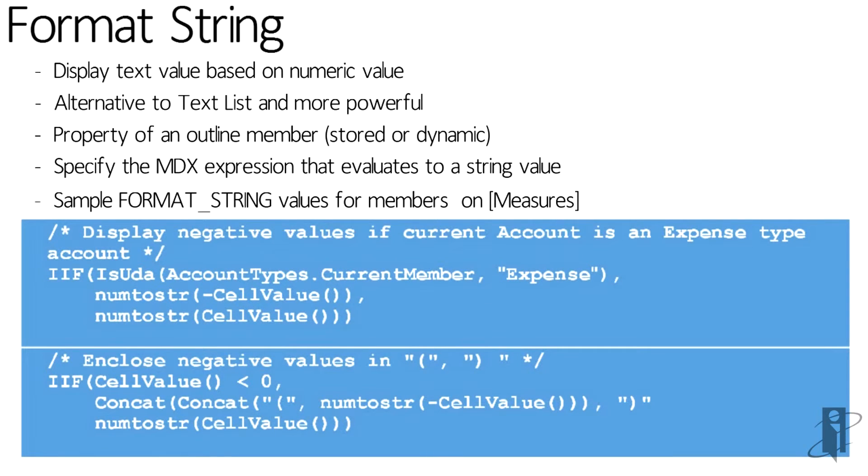you can see that what we're doing is we're setting it to negative value, putting the negative sign in it when it returns into Excel if it's an expense item, or we're putting it in brackets. But I've got an even better example for you in just a second.